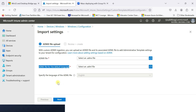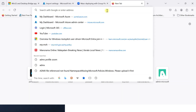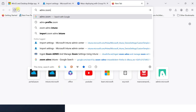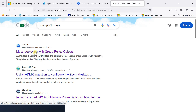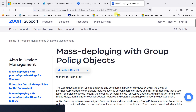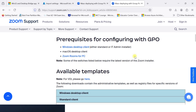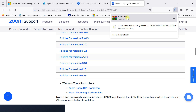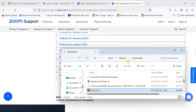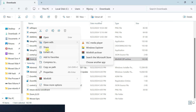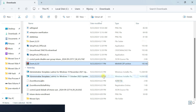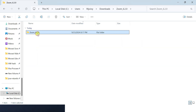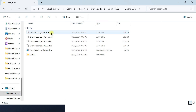We need to find the Zoom ADMX file. Just search in Google for 'ADMX for Zoom' — ADMX profile for Zoom, mass deployment group policy objects. Click that link. Here you can see the pre-requesting configuration, GPU available template — this is the ADMX policy file. Go to the policy version and click it. The Zoom application ADMX file is now downloaded. Open it and extract all.